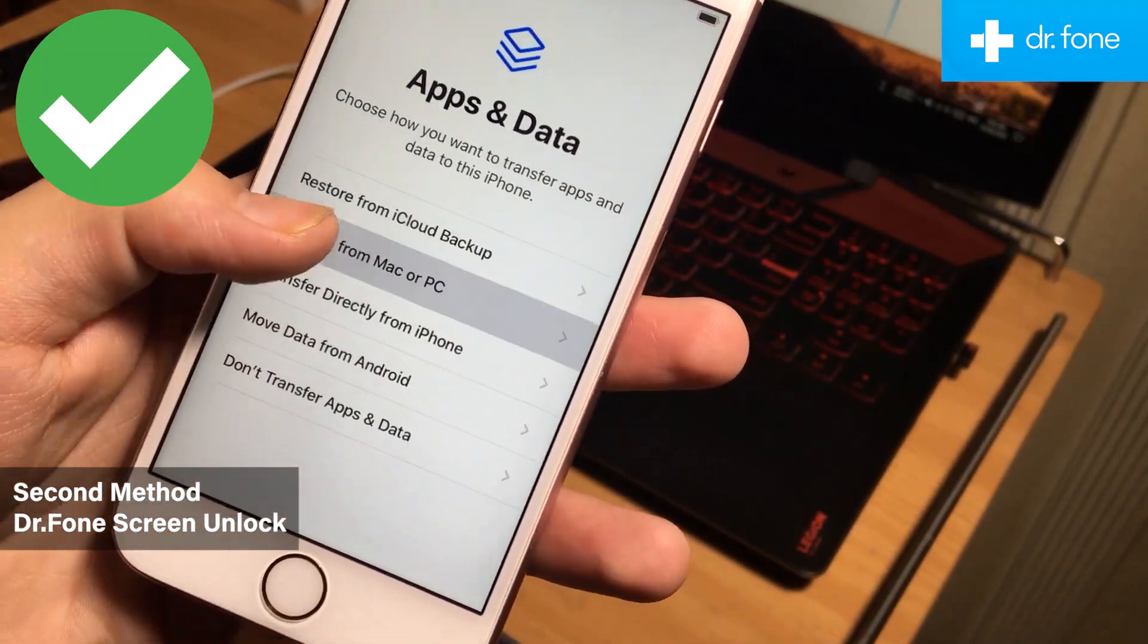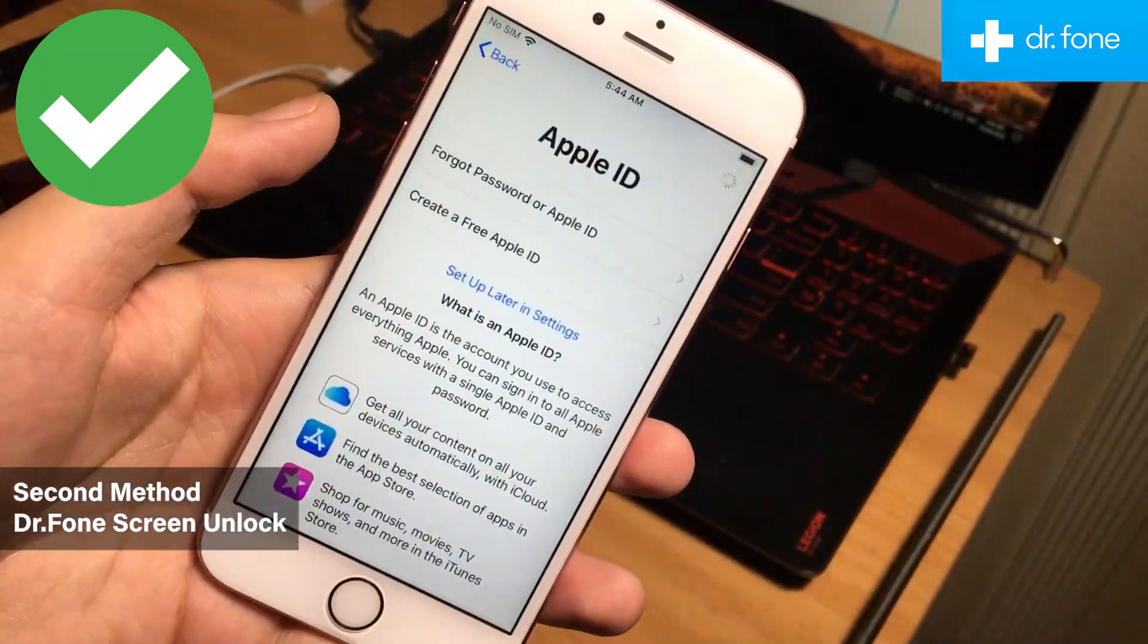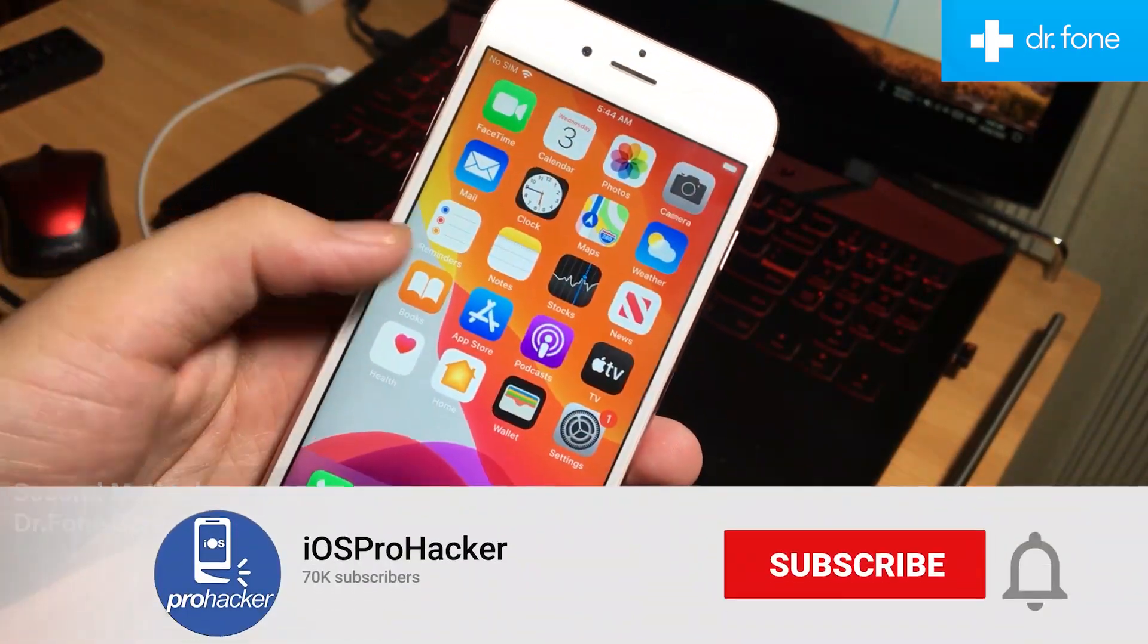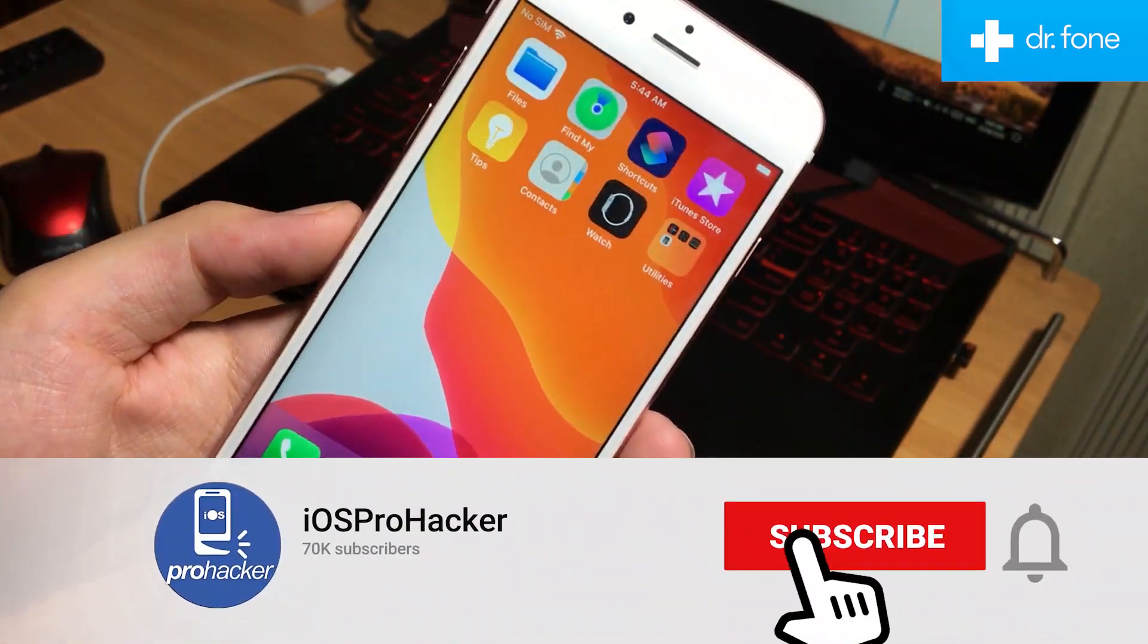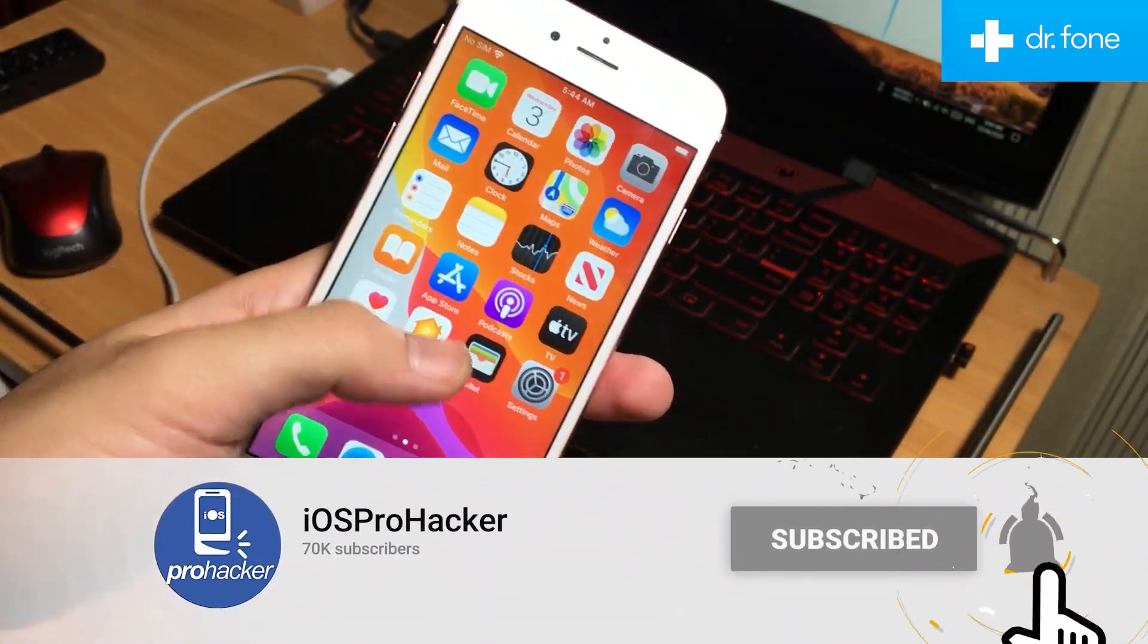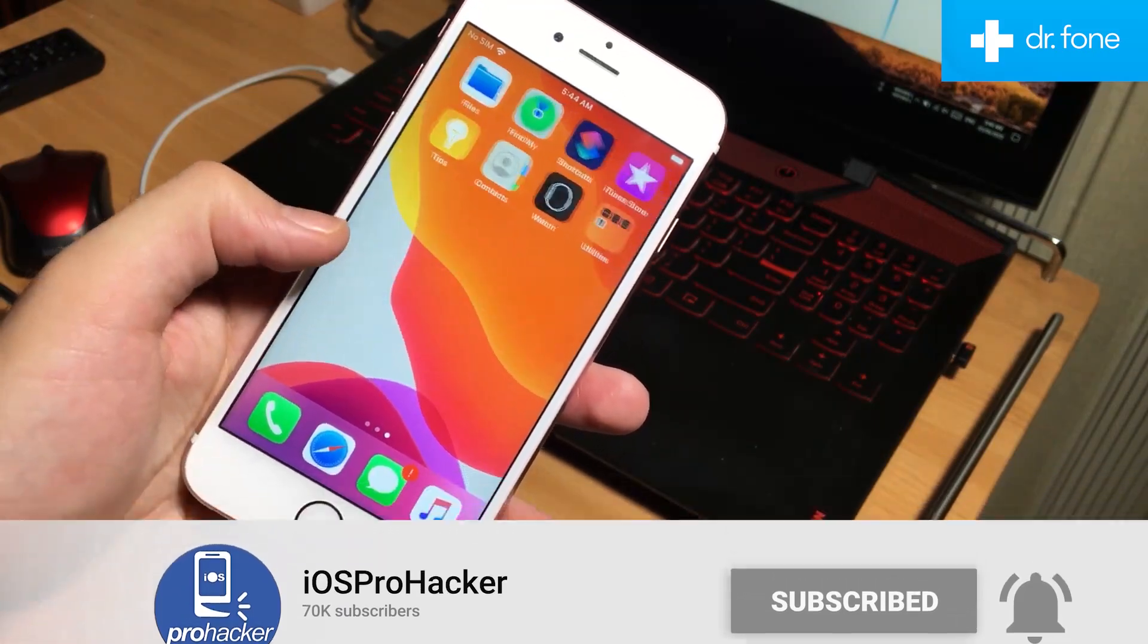Thank you so much guys for watching this video. I hope you liked the video. Don't forget to like, comment, and subscribe to the channel. See you later in the next video. Peace.